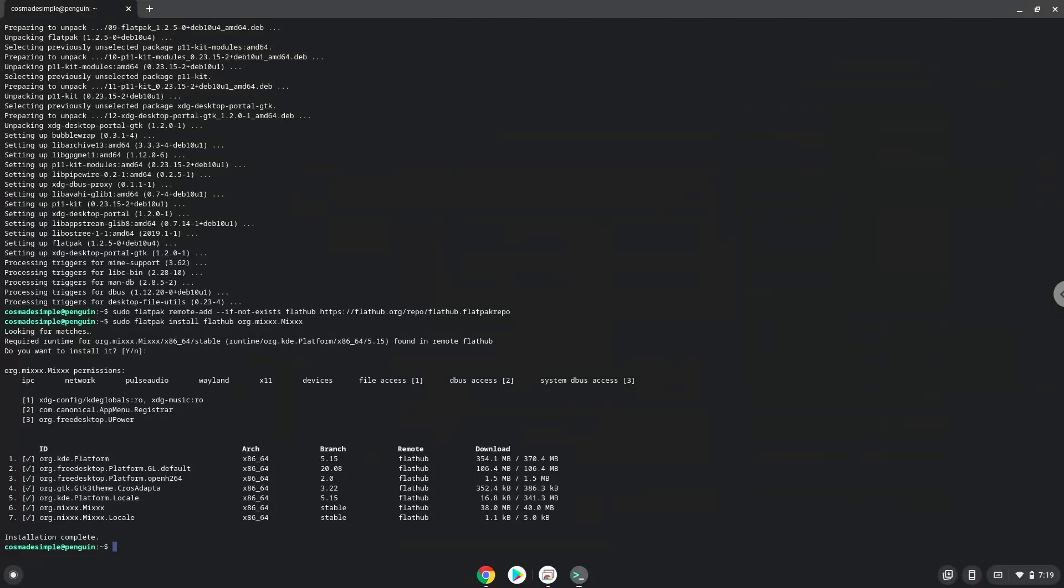Mix is now installed on your Chromebook. Let's launch it. You can paste the title.